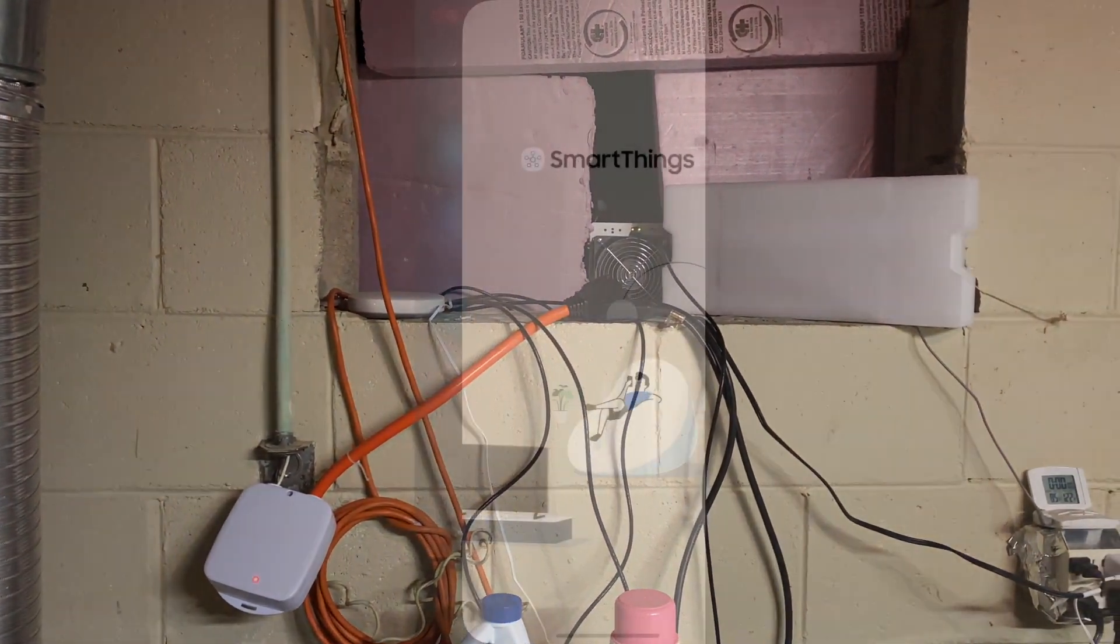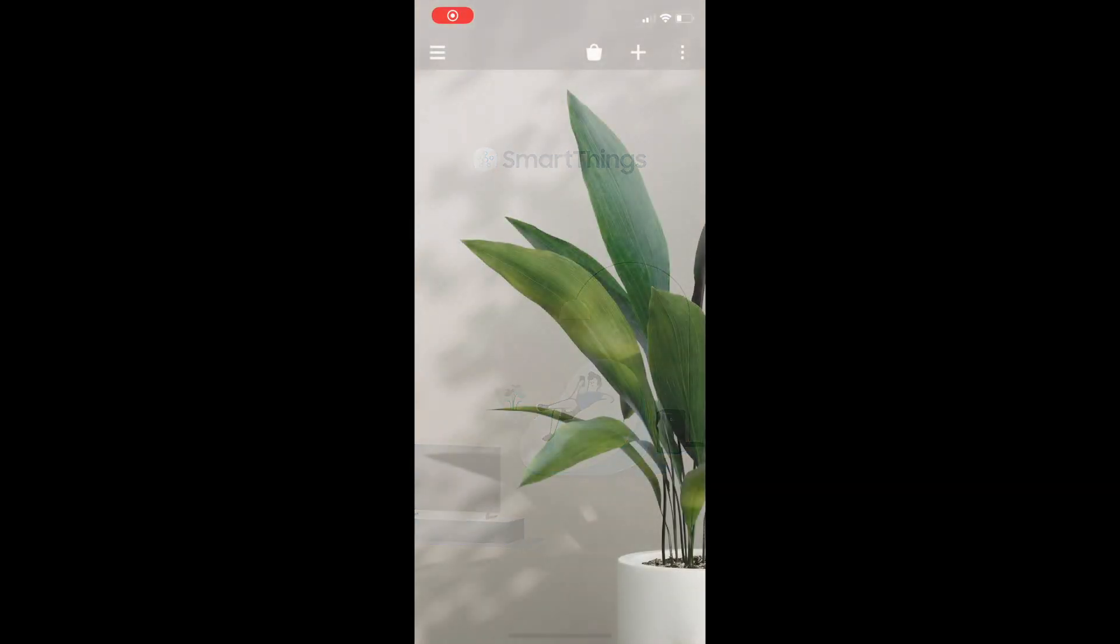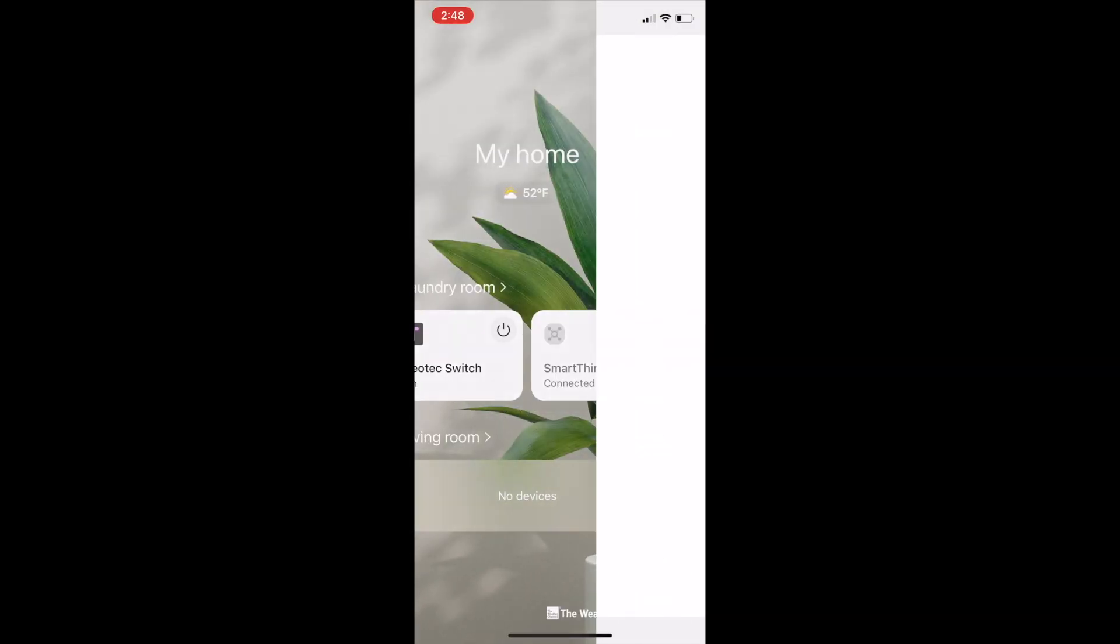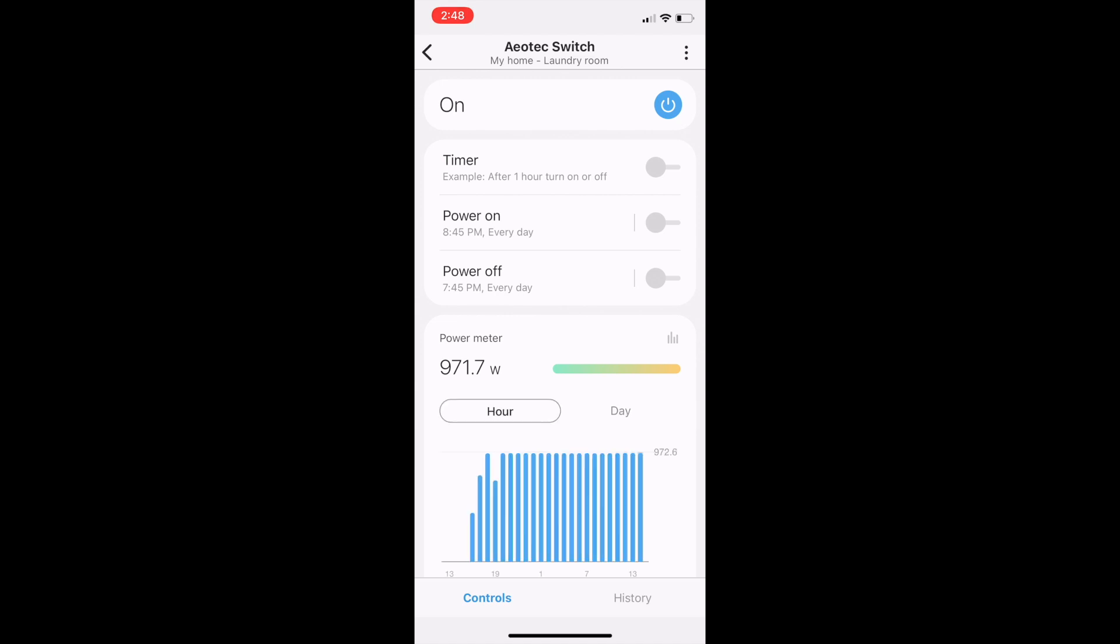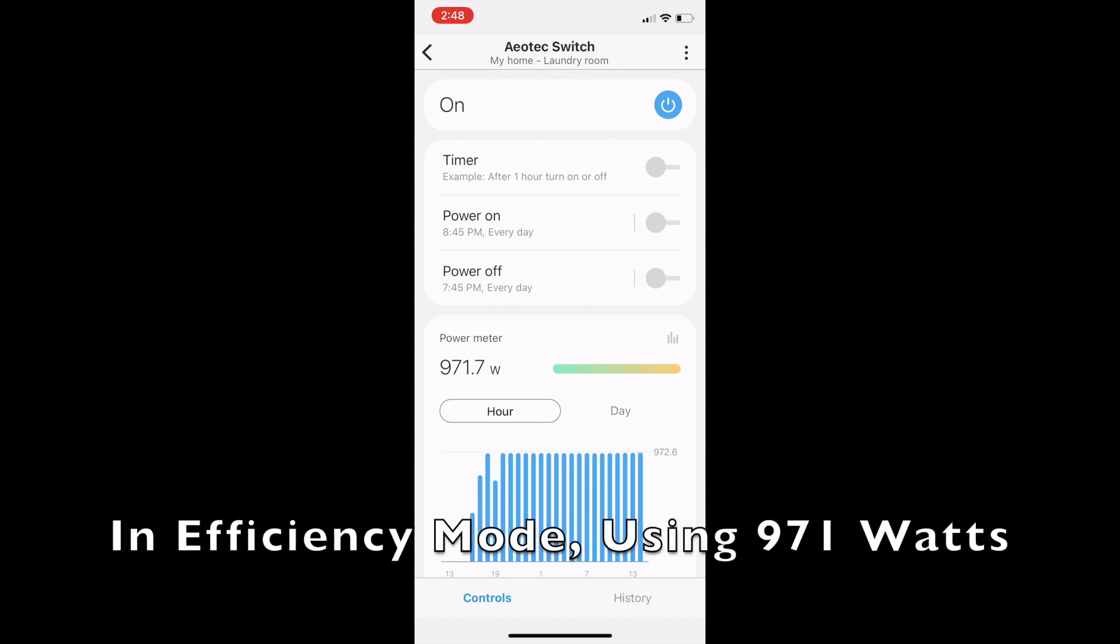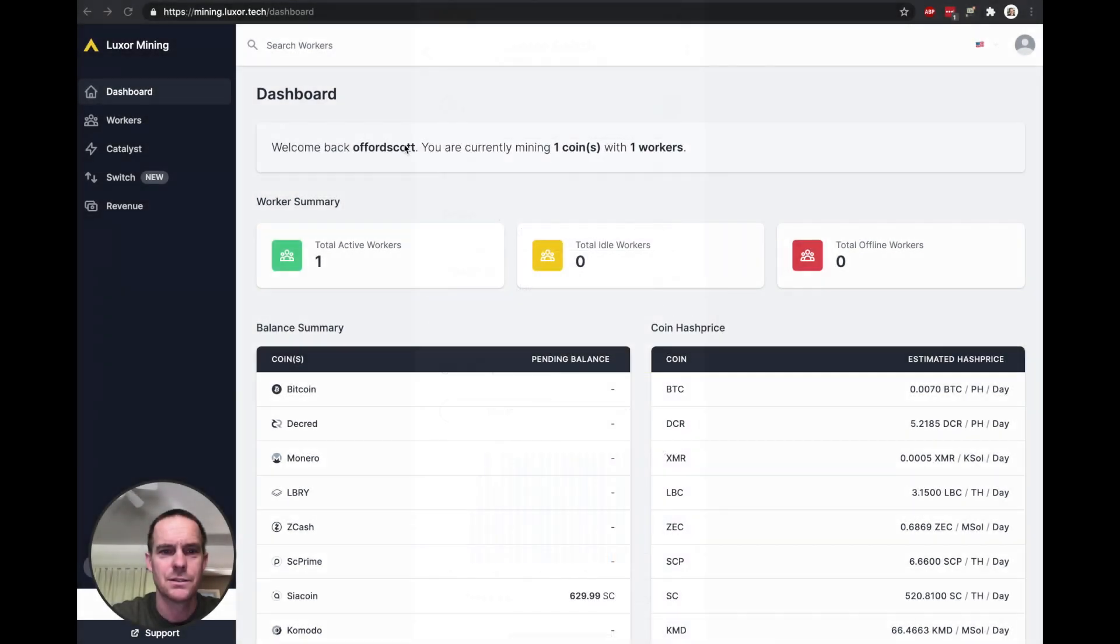So here I'm using my smart switch through SmartThings, and I have the AO Tech heavy-duty 240-volt smart switch. I can measure how many watts I'm using and I can even turn the miner on and off remotely if I need to. As you can see, it's using around 971 watts in efficiency mode.